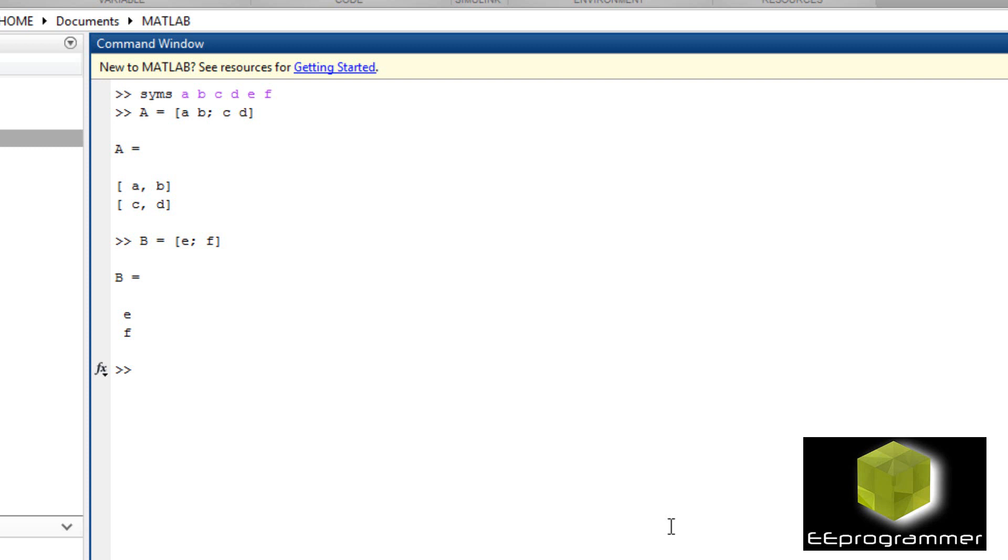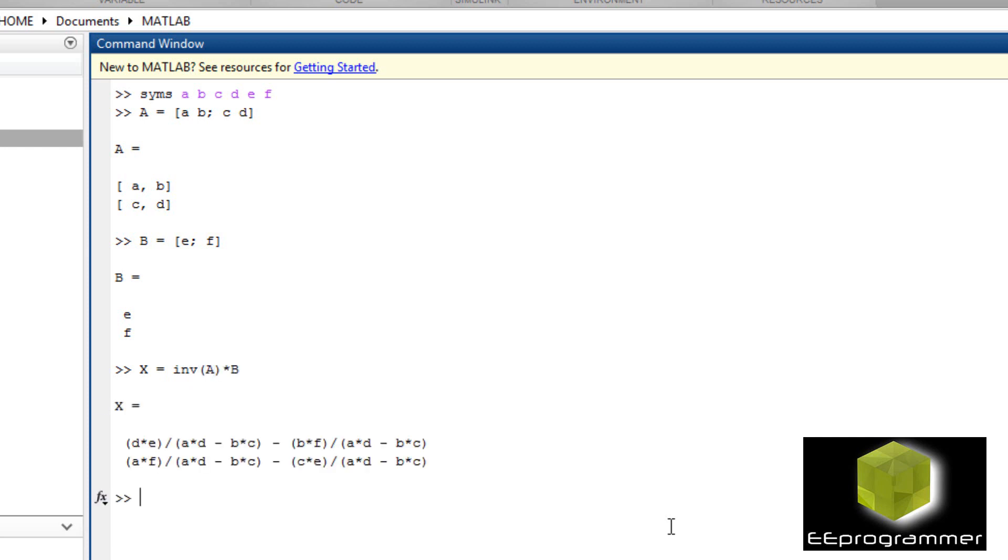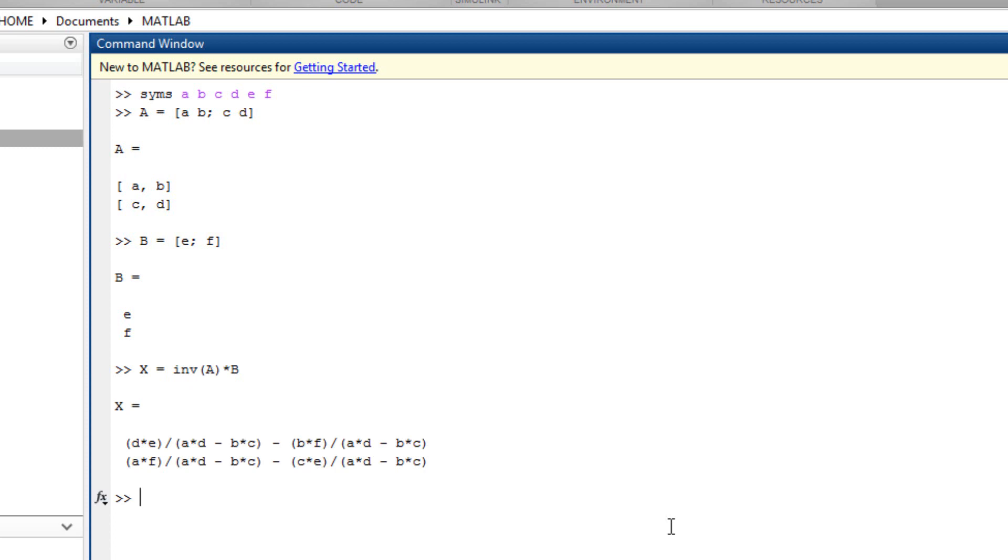I just need to use the same equation. X equals inverse A times B. The answer gives us an equation. Basically, you can use this equation, plug in those numbers and come up with the answers.